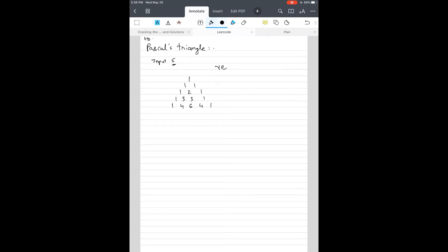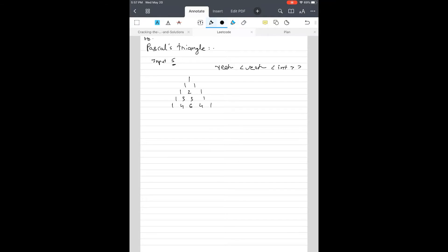The output is returned in the form of a vector of vector of integers. The whole structure is represented by a big vector, and each inner vector represents a row. On the big picture, we're going to need a for loop that runs for each row, and then inside that, another for loop that calculates the elements within that row.